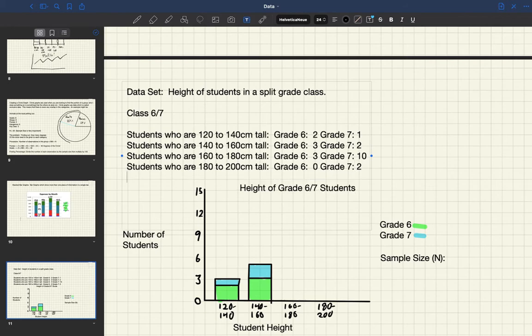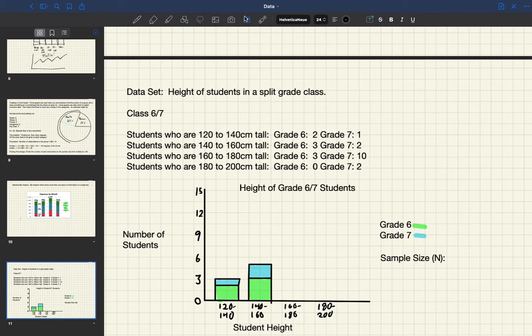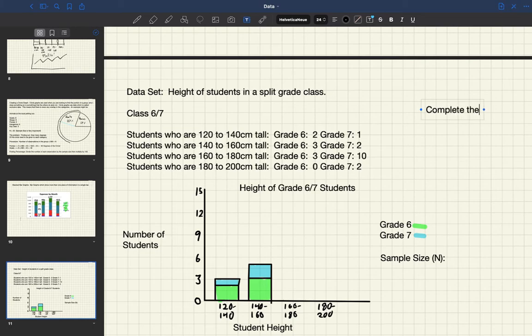There we go. And now there's definitely some room for improvement. We notice that the title is actually in a little bit of the space for the data. But what you will be doing for the rest of your work in this section is to complete the graph.